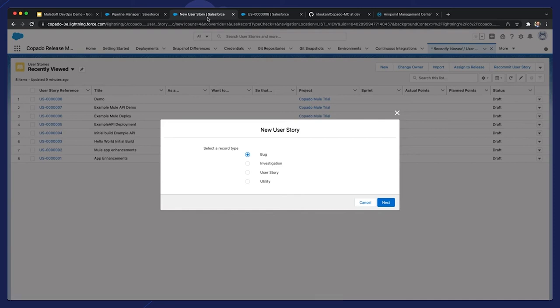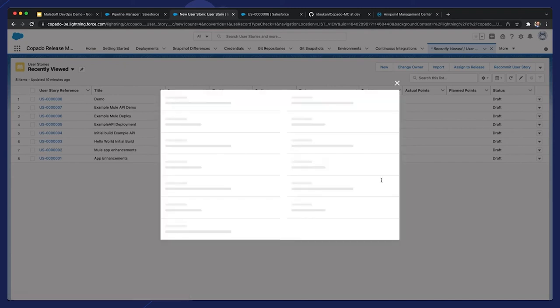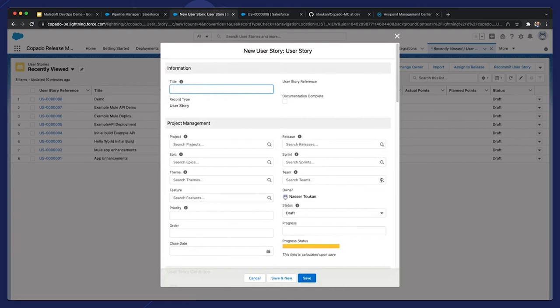Once a developer has completed work on a user story, the changes can be committed via the UI, and reporting fields can be updated as necessary. Once a commit is made, it will appear on the user story for visibility and tracking. Also keep in mind that you can add quality gates and test user stories before deployment. Finally, and without any additional need for coding, a release manager can easily click, promote, and deploy in the user interface and deploy the user story to MuleSoft's AnyPoint platform.